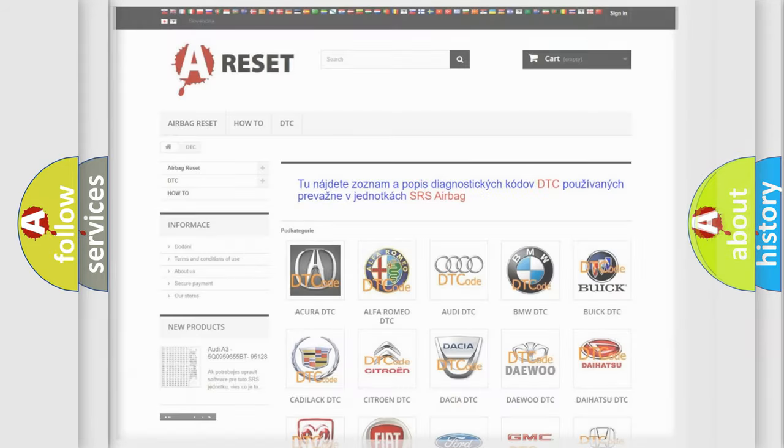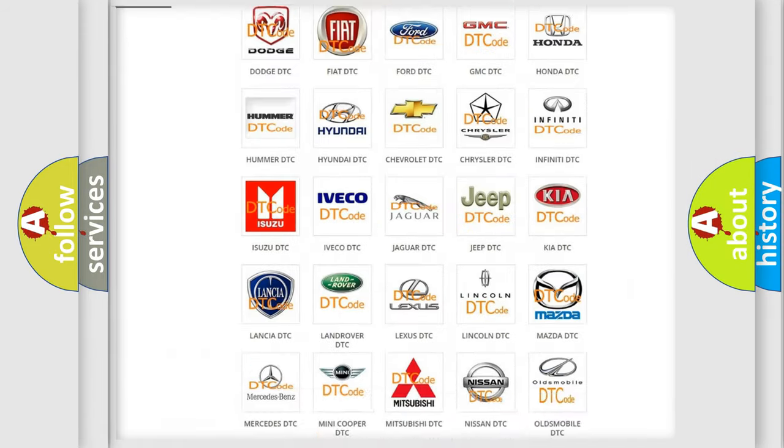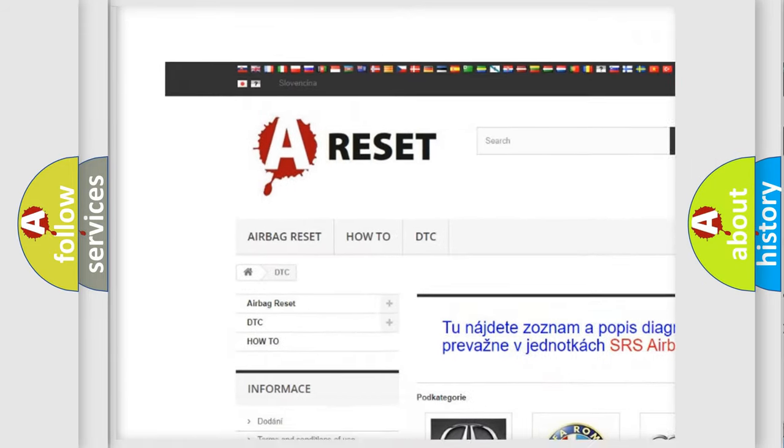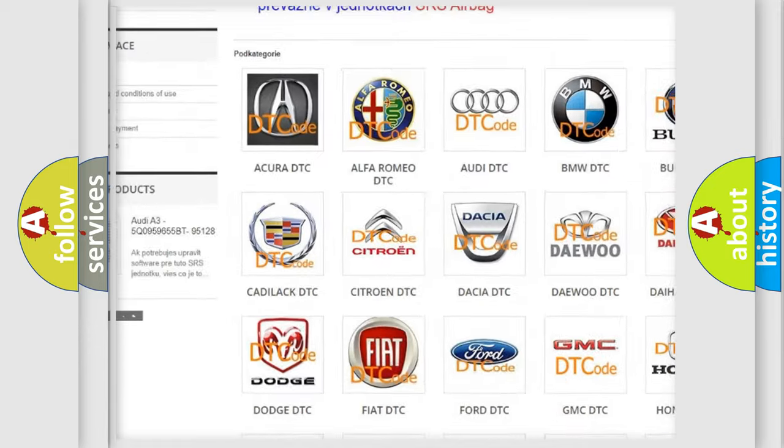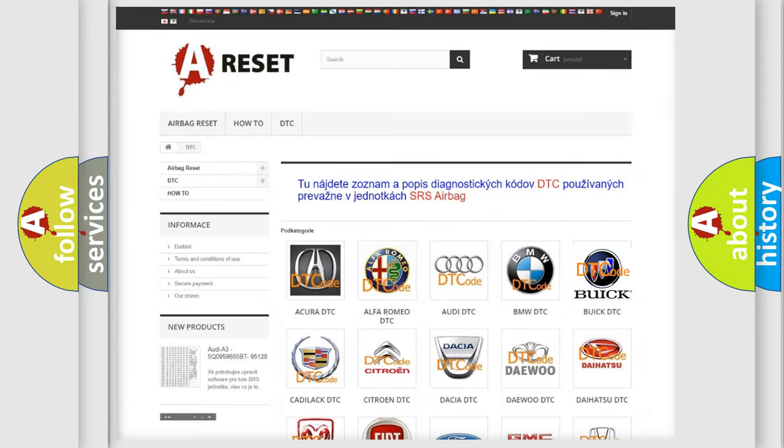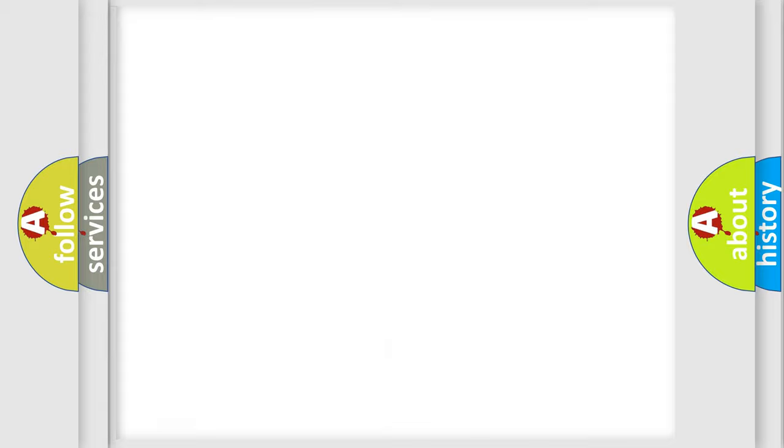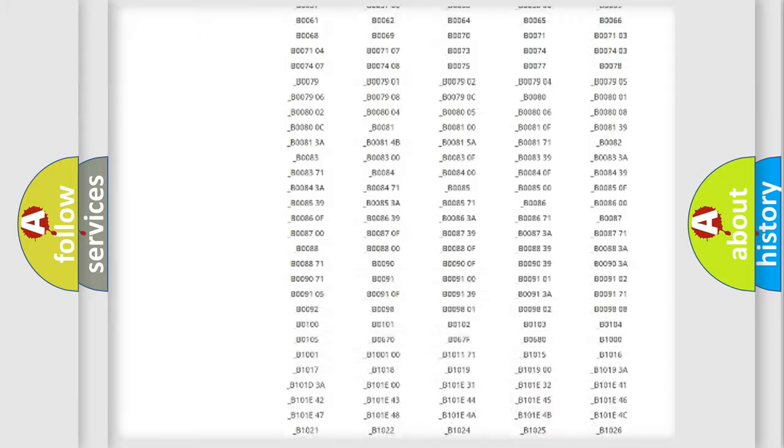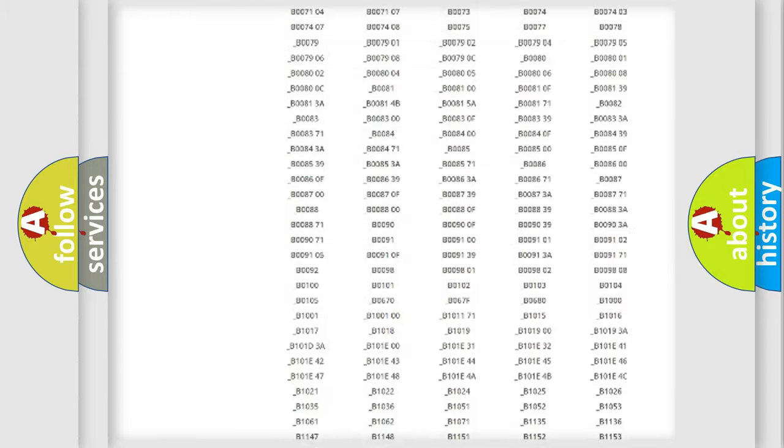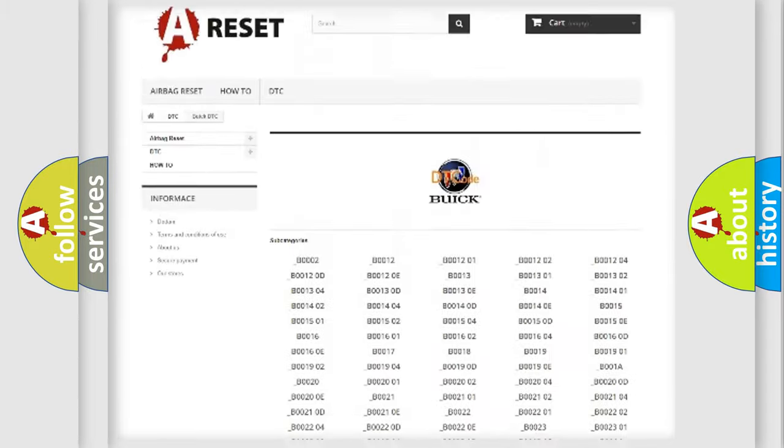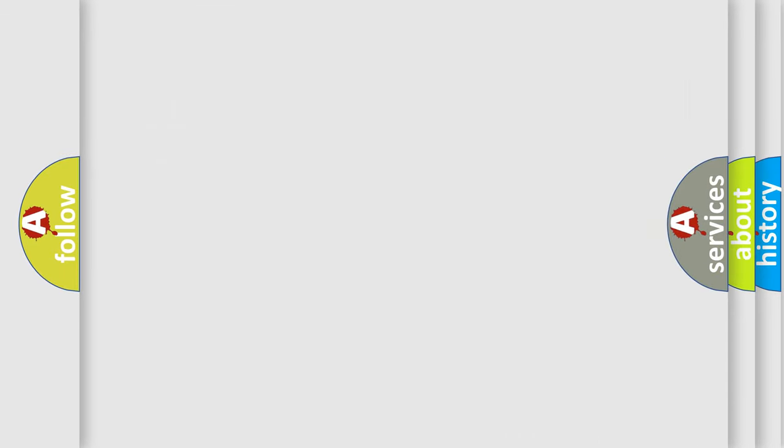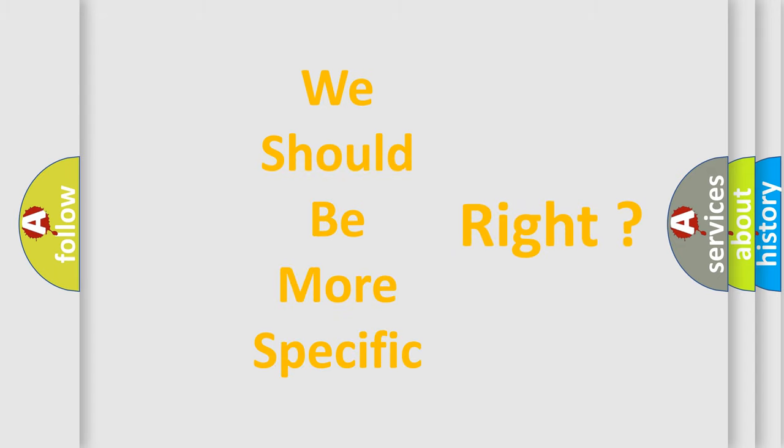Our website airbagreset.sk produces useful videos for you. You do not have to go through the OBD2 protocol anymore to know how to troubleshoot any car breakdown. You will find all the diagnostic codes that can be diagnosed in Buick vehicles, and also many other useful things. The following demonstration will help you look into the world of software for car control units.